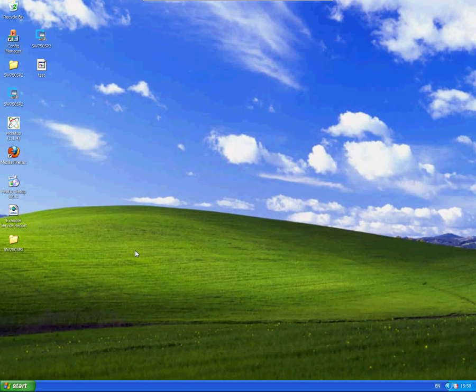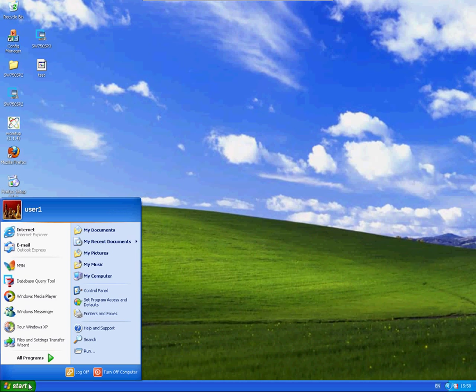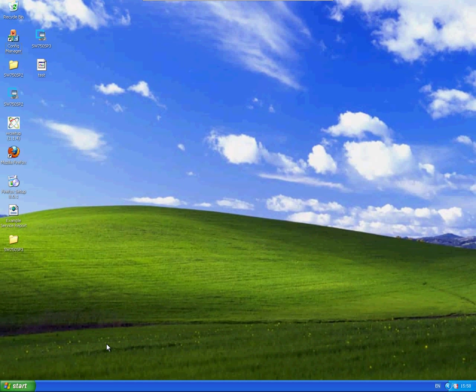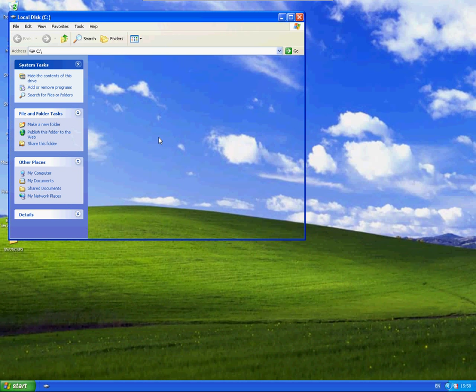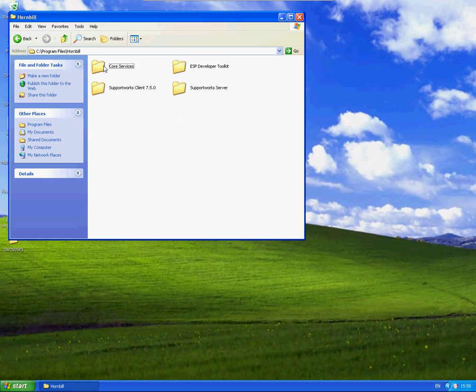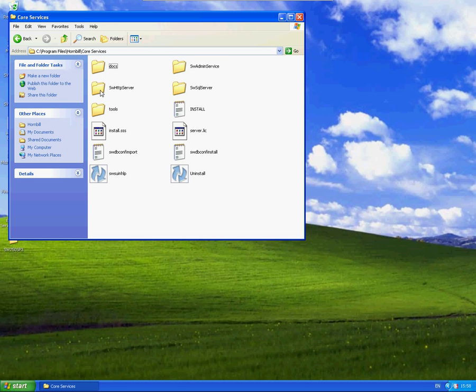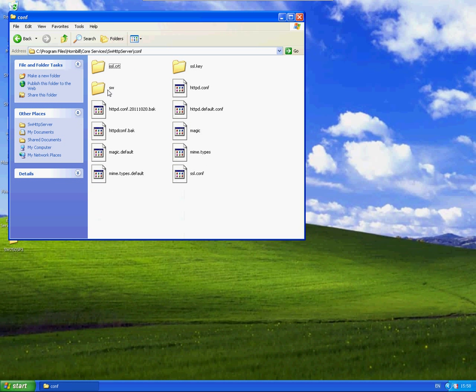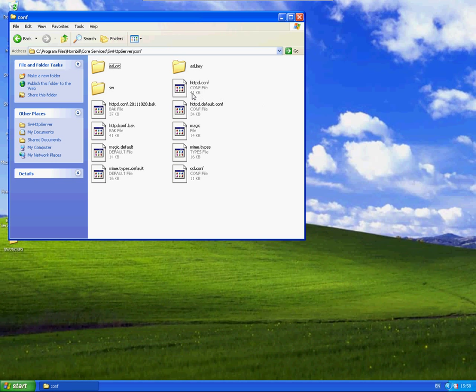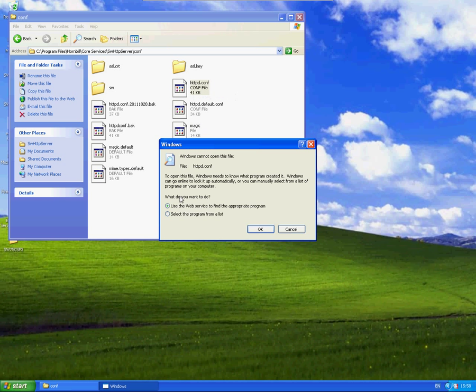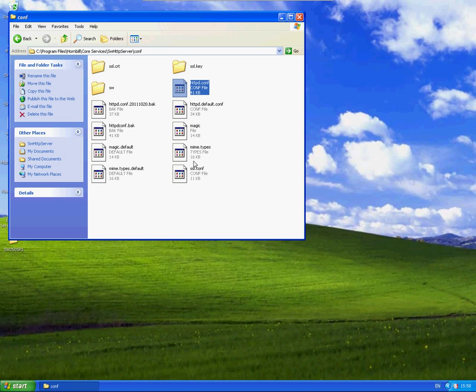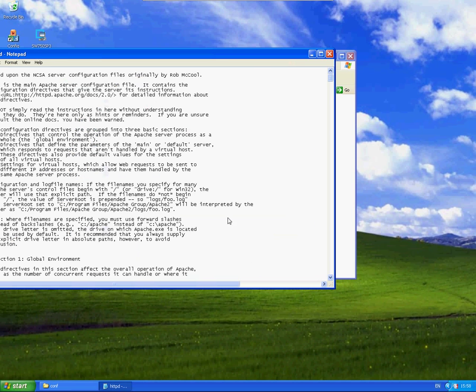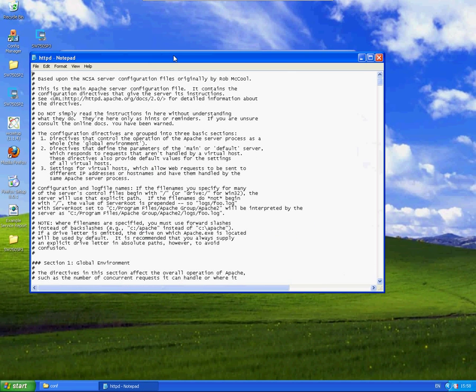Now the next thing I'm going to do is go to a particular file on the back end within your Supportworks Drive, Core Services, HTTP Server Conf. Then you've got the httpd.conf file. So I'm just going to open this up in Notepad.